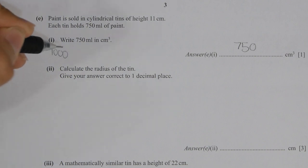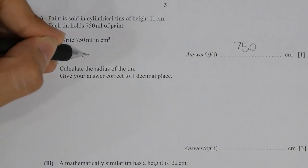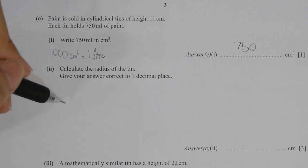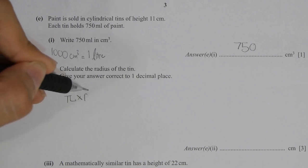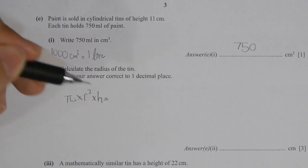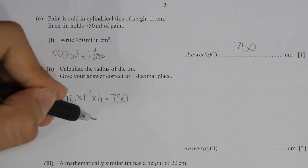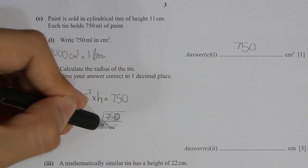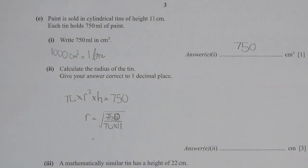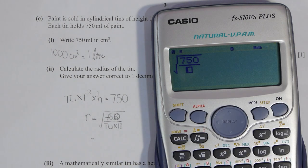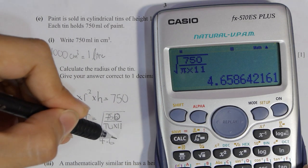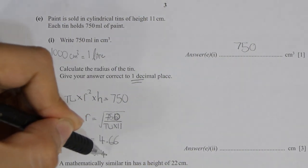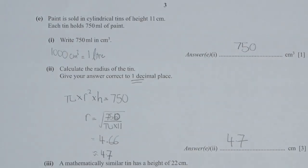For part E, 750 milliliters in cm². 1000 cm³ equals 1 liter, hence 750 ml equals 750 cm³. After you run the rearrangement, I shifted pi and 11 (the height) to the other side, then square rooted them. The result will actually be 4.66, and since the question stated one decimal place, I rounded up and got 4.7.